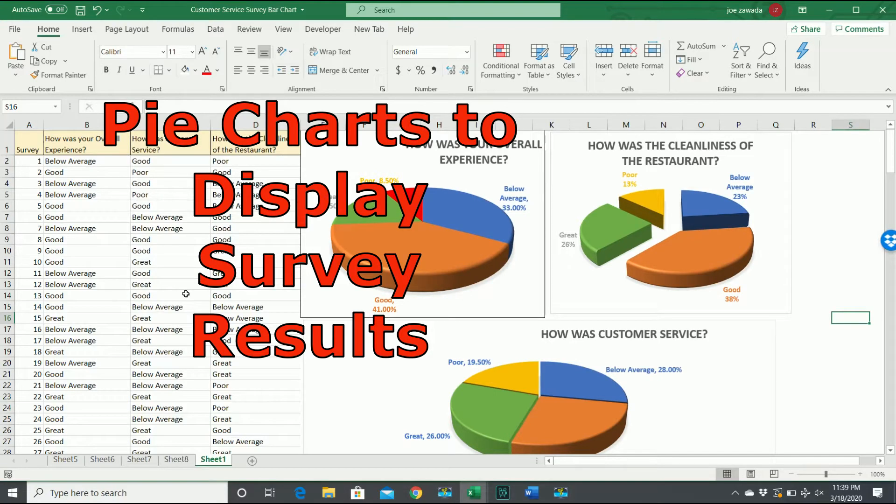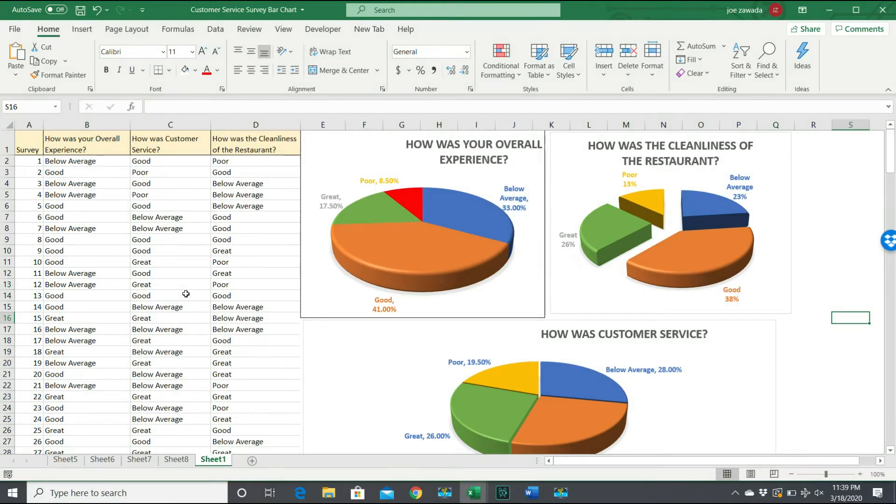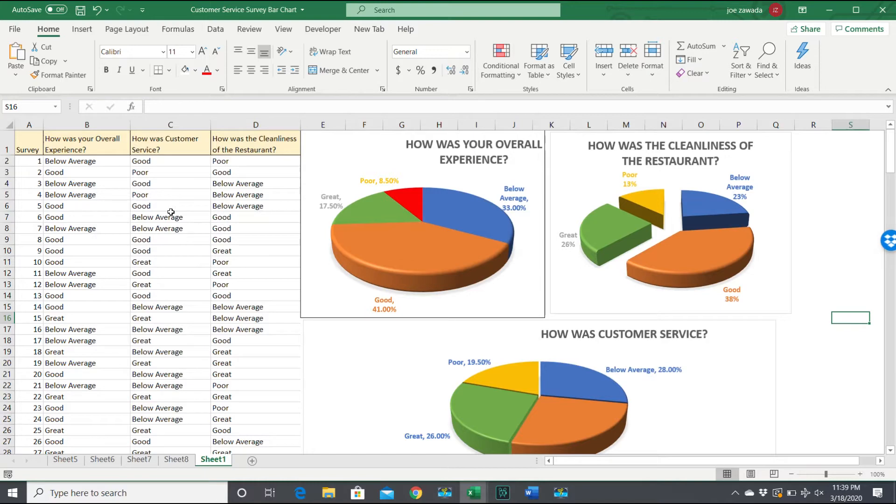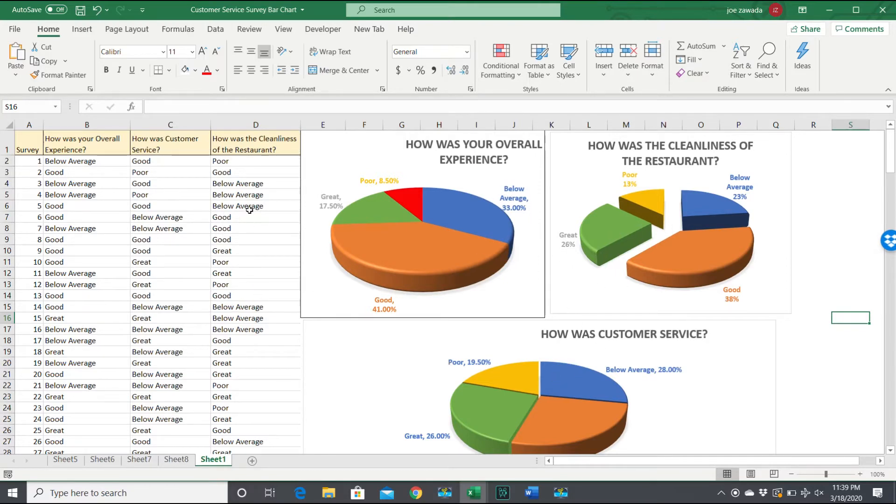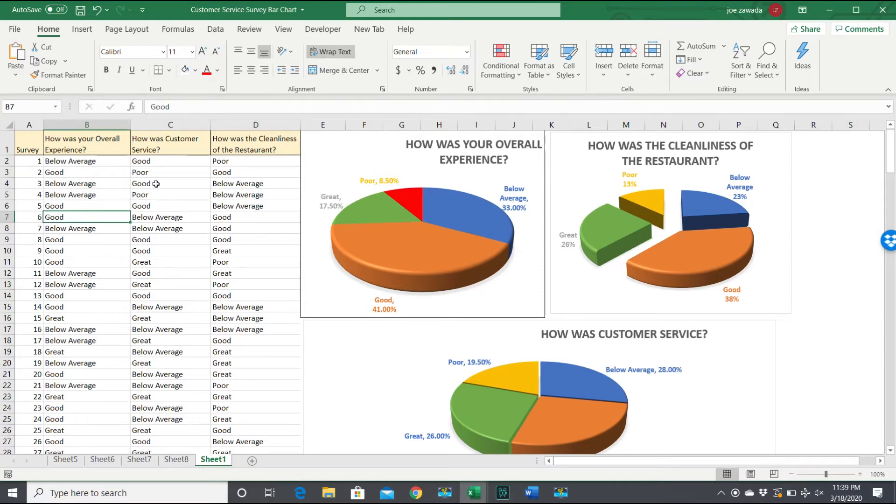Hey everyone, this is Joe from Excel by Joe. In this video I'm going to show you how to create charts like this to display the results of a survey. In this case it's a customer service survey, but it could be really for any survey. I'm going to show you how you can create a pie chart which shows the results and puts it into a 3D chart to give you the complete visual display of this data. Let's get right into it.